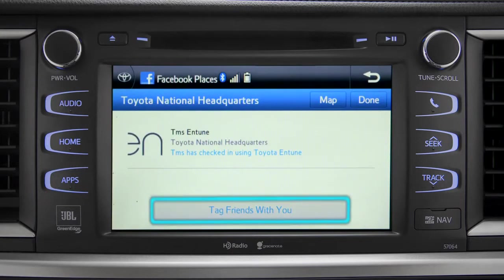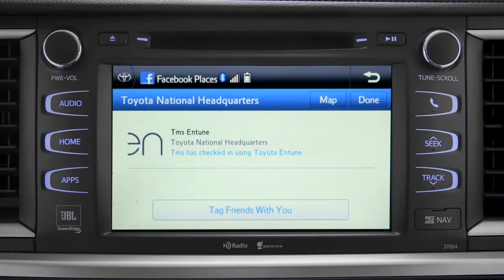You can also tag friends that are there with you. Tap the Done button in the upper right to return to the Entune Apps screen.